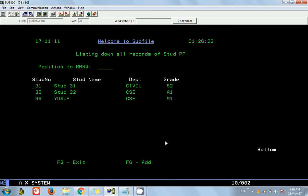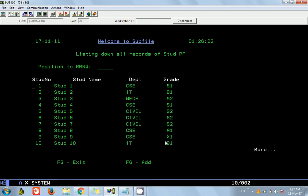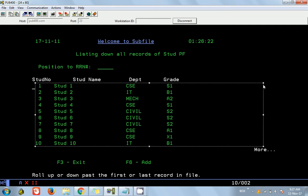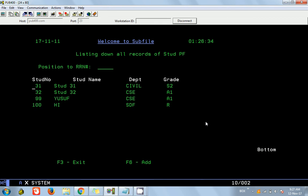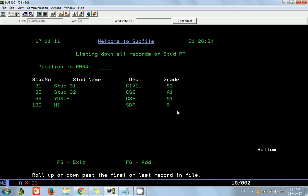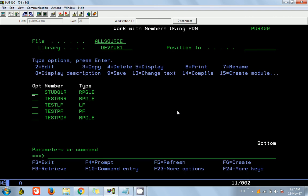Testing the validations — if I press Enter without giving anything it says number cannot be zero, name cannot be zero. If I give a name it says department and grade cannot be zero. The error text looks a bit truncated so we need to increase the length. But if you press F12 and then call the program again and page down, you can see the record was inserted into the file.